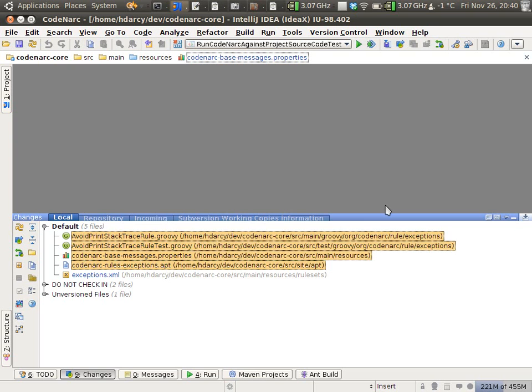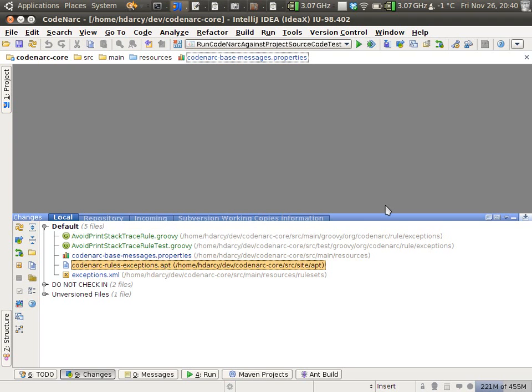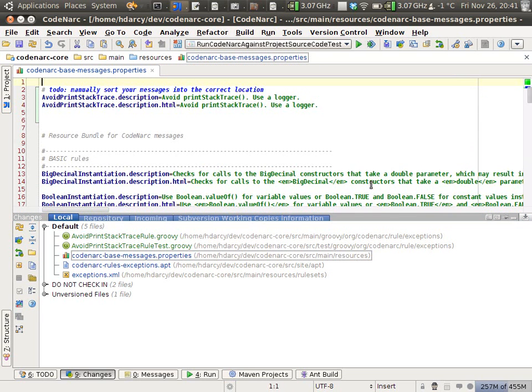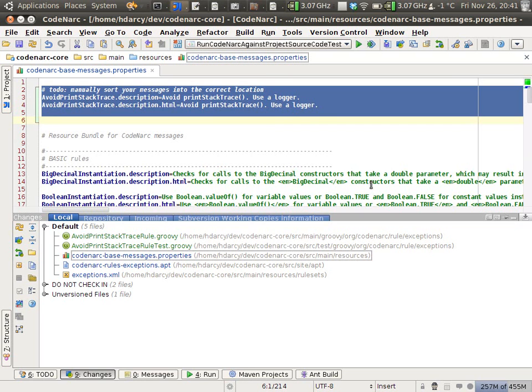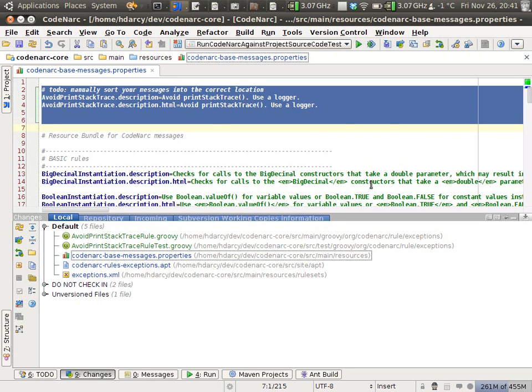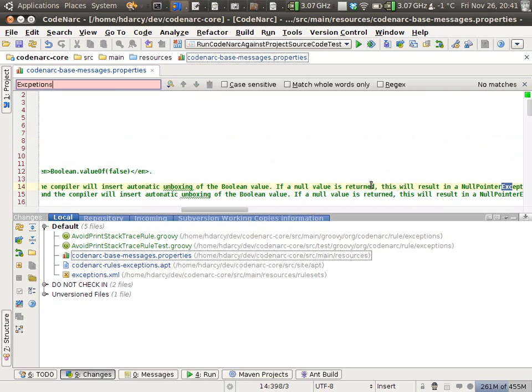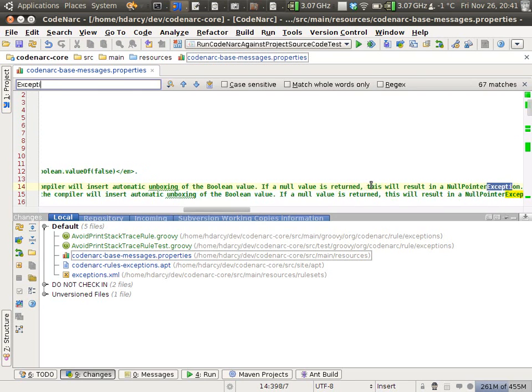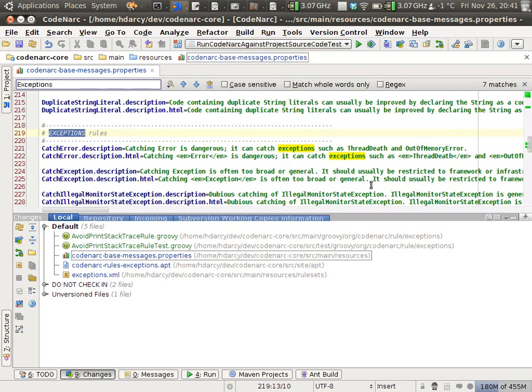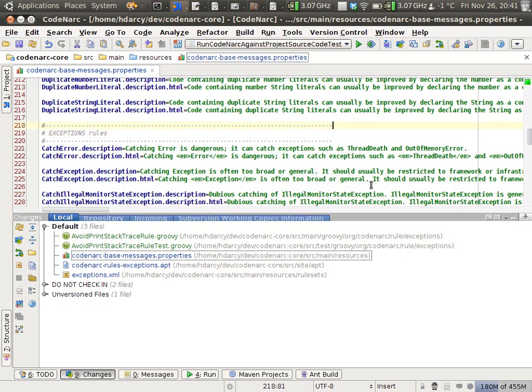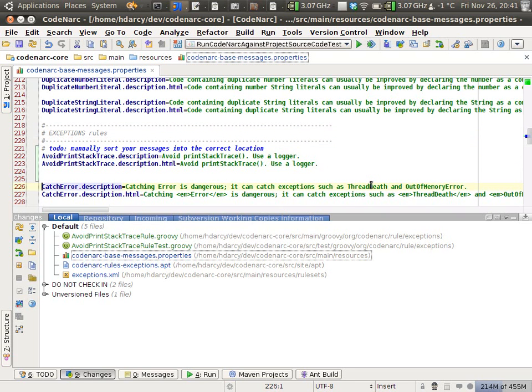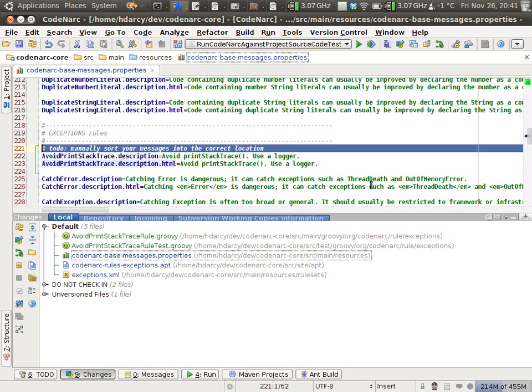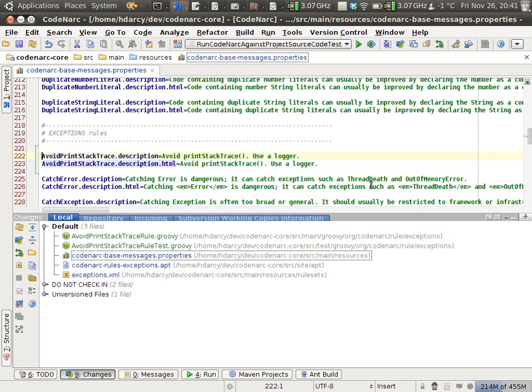The only thing we need to edit here is the properties file. You see at the top of the file is our new rule with our description. We just need to sort it alphabetically. I'm going to find the exceptions category. Our rule starts with an A, it'll come first. Delete the to-do. Voila.